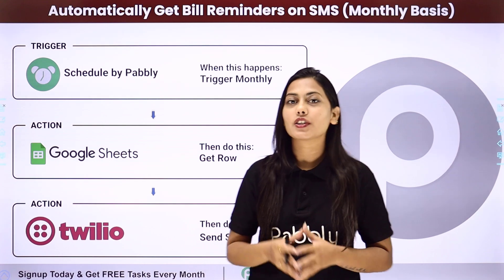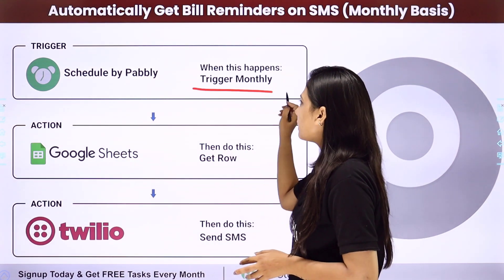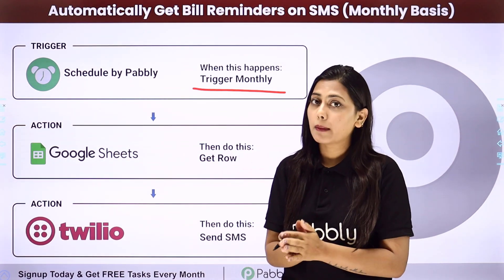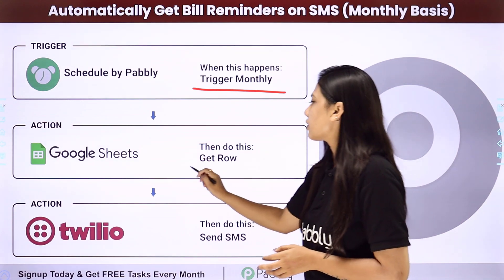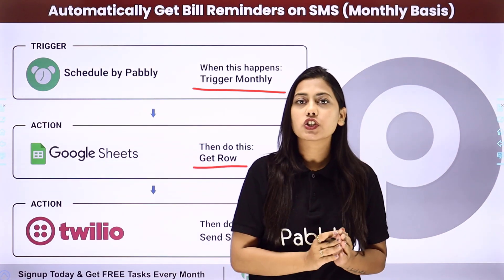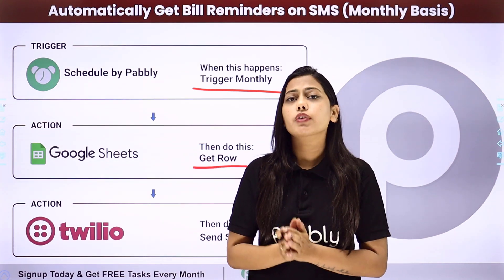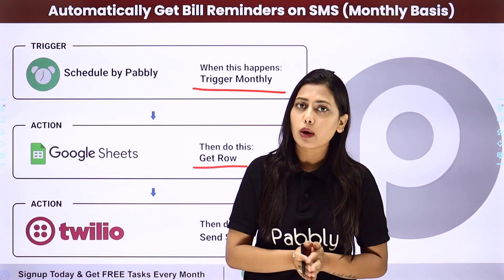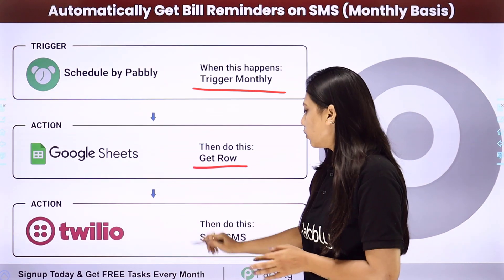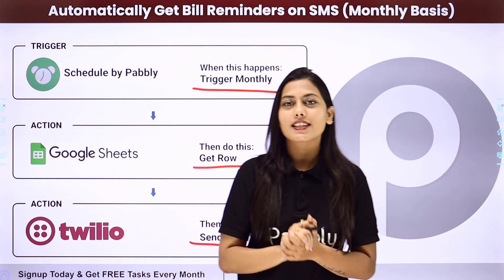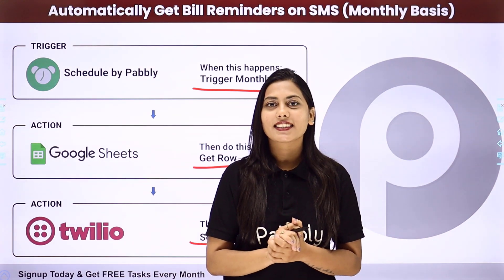In this automation, our trigger will be to trigger monthly using scheduler by Pabbly, and then our first action application will be to get rows in Google Sheets where you have kept all the details of your bills, their due date and the amount. In the end we will use Twilio to send SMS notifications. Let us learn how to do that.